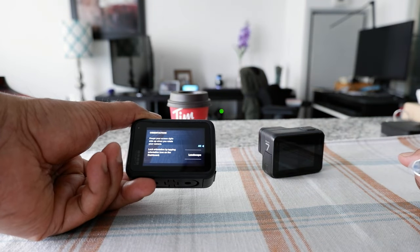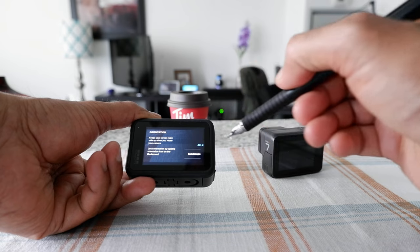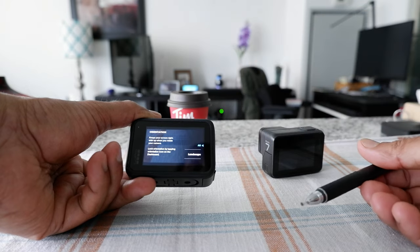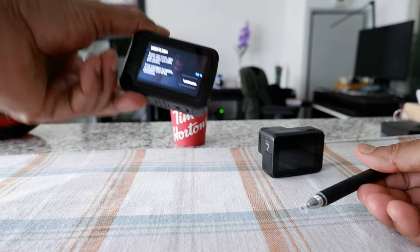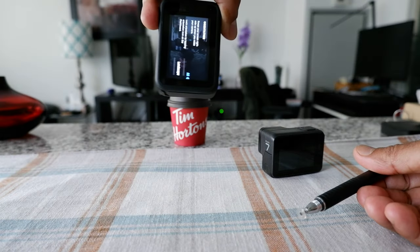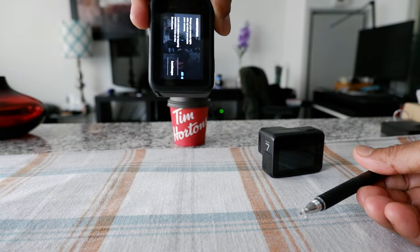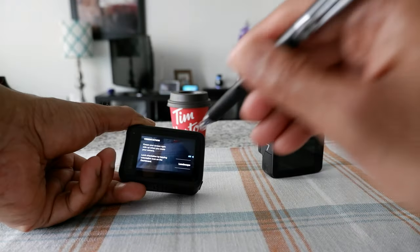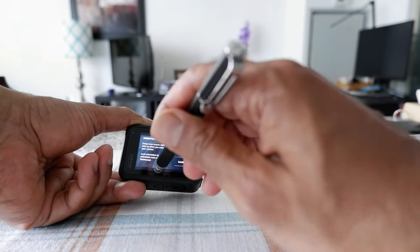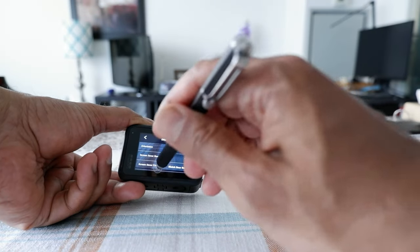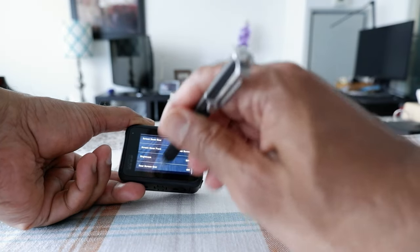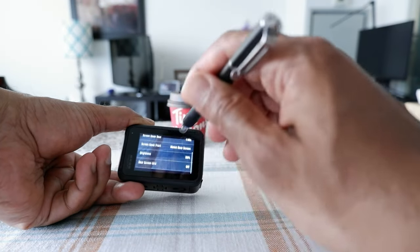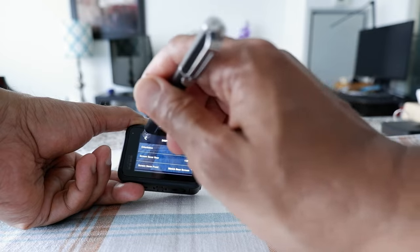So what it means is that if you change it to All, then when you flip your camera or rotate your camera this way, it's going to record vertical video. So we change it to All, and now let's go back.